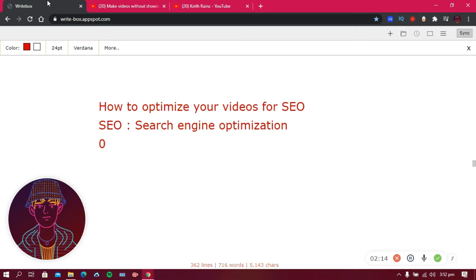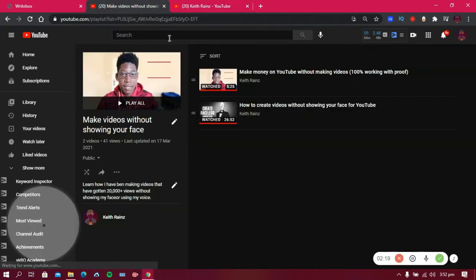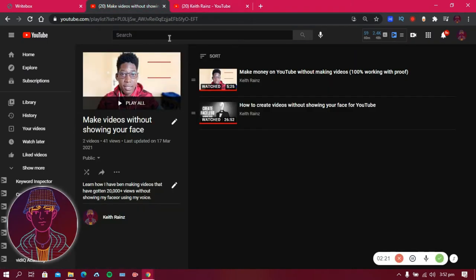This is exactly what I'm going to teach you — search engine optimization for YouTube. Now that you've learned how to get a YouTube channel and how to make faceless videos, those videos are nothing without views. We need people to start watching them. We're creating these videos for people, not just for YouTube, so let's get started.